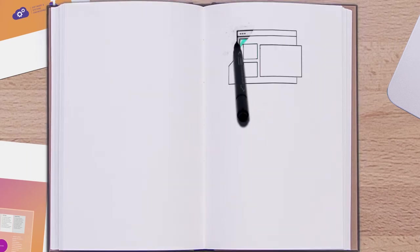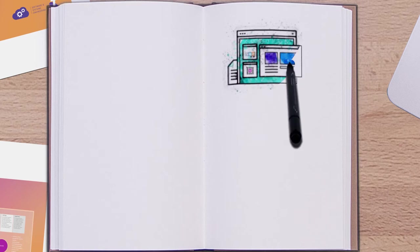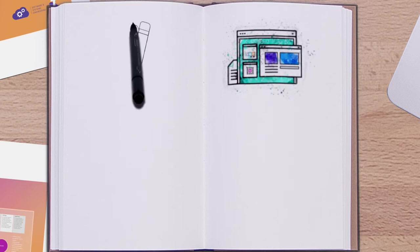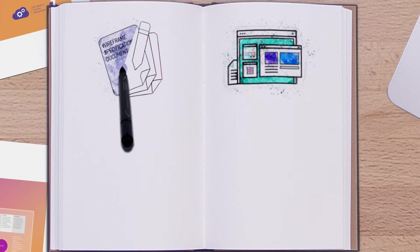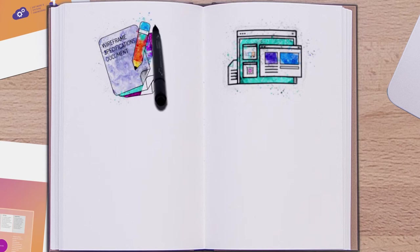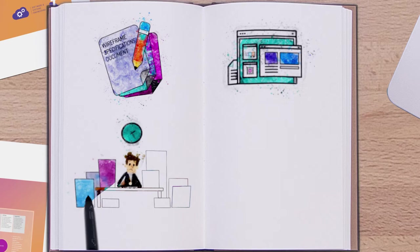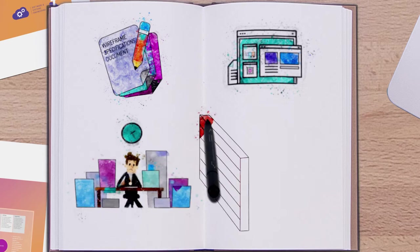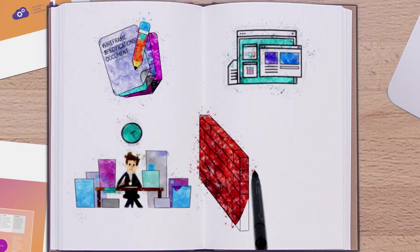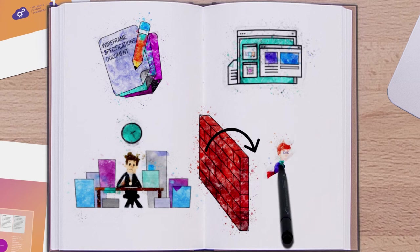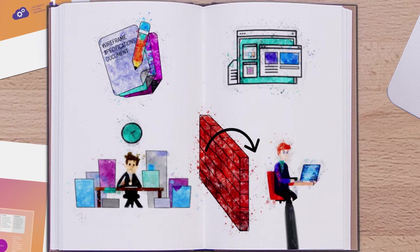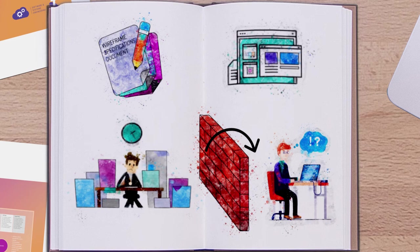In the past, whenever a project required front-end user interface design, the product owners and BAs would work with the UX designer to create a wireframe document. This could take days or even weeks. Once completed, the wireframe document is then provided to the software development team to review and estimate how much development work is involved.